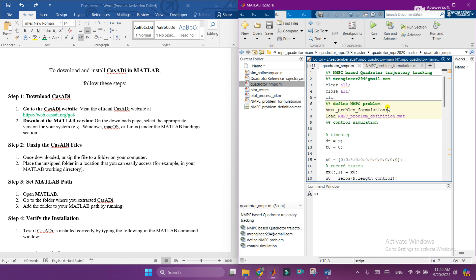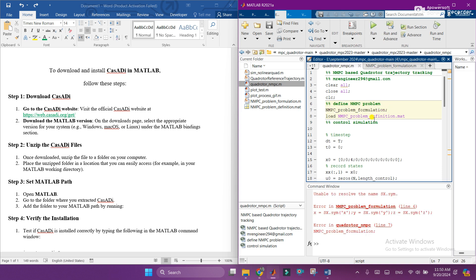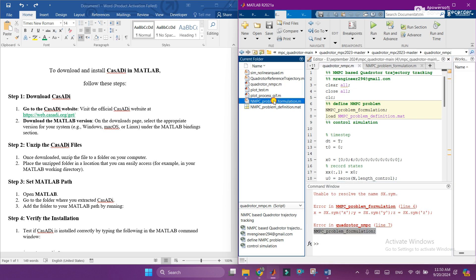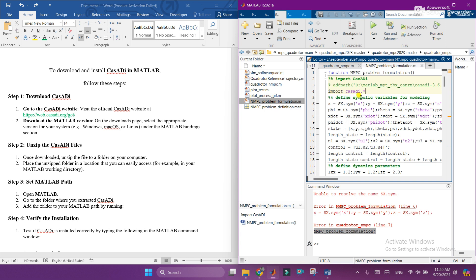So I just click on run button. Here you can see that these are the errors in this file which is using CasADi. So let's remove this error and download CasADi.